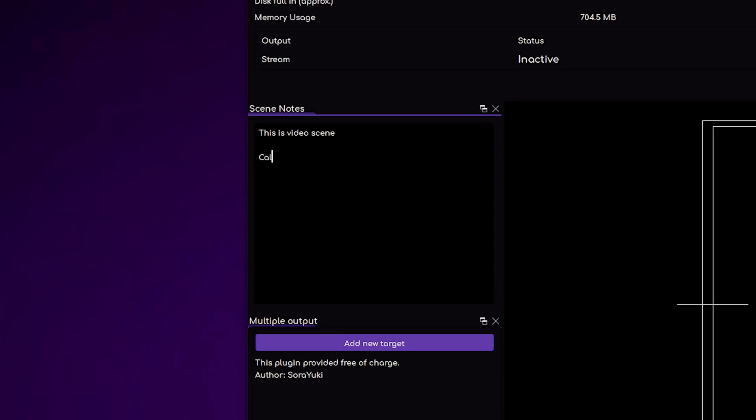For example, on your starting soon screen, you can give yourself reminders like: call out Discord, Twitch subs, and Patreon. A lot of people like keeping their chat, their stats, everything within their OBS window. So whenever you're streaming and looking at your OBS window to see your chat and everything, you have this right here as a reminder that when you're at your starting soon or just chatting scene, you're going to do these things.